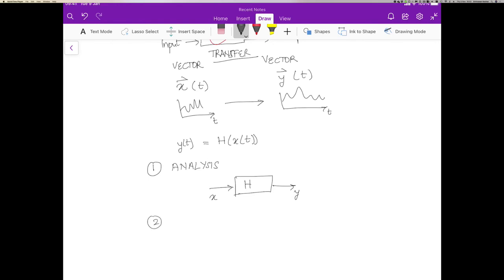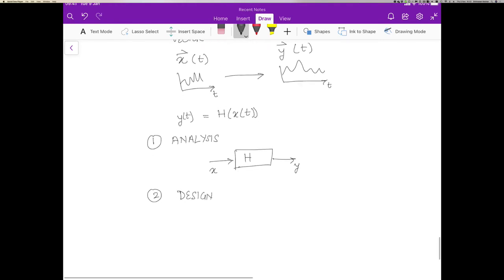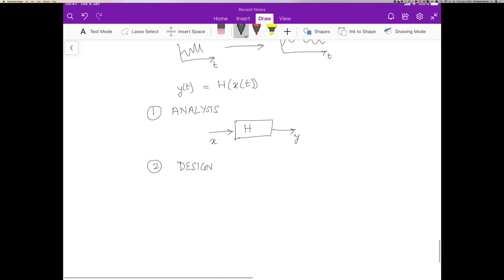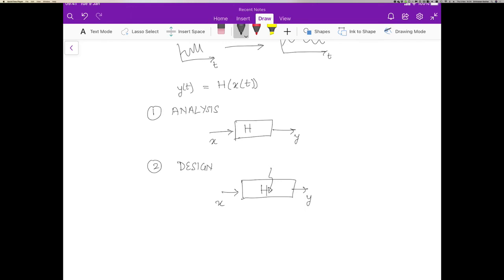The other one is called the design or synthesis problem. And the design problem basically says that I know y. I know what the input and output are. I know x and I know y, and I want to design h so that it achieves the appropriate value y.